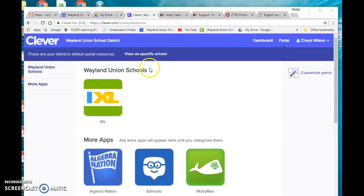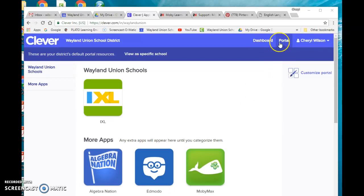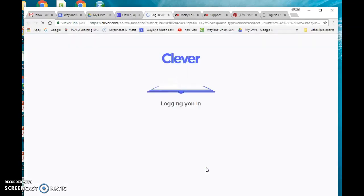To get to MobiMax, you'll want to log in to Clever, your Clever account, so Clever.com, and log in as a teacher. And then if you go to the portal, MobiMax is one of the places in there.